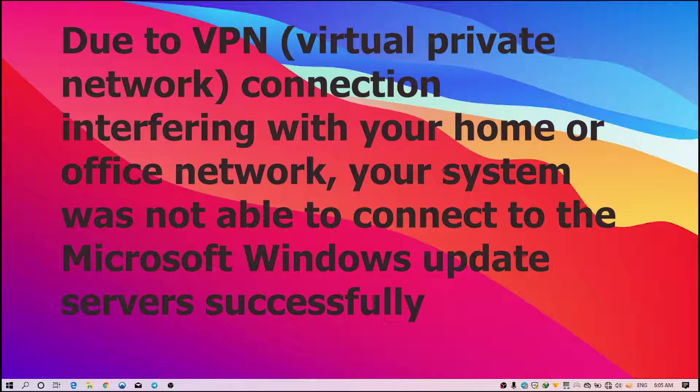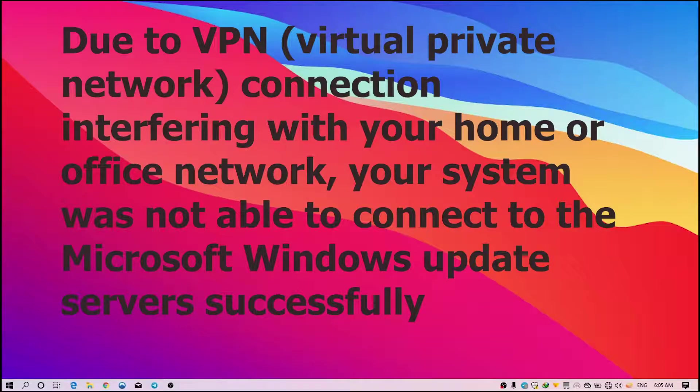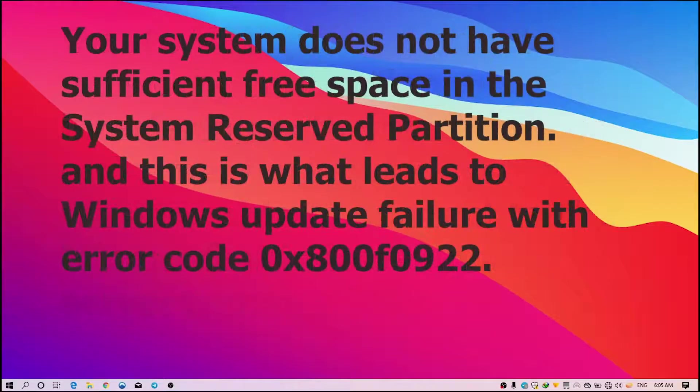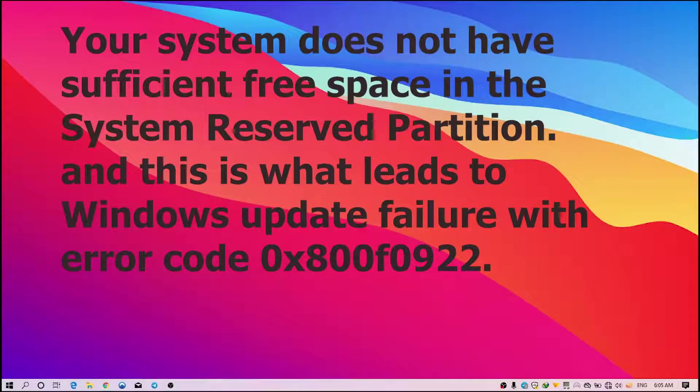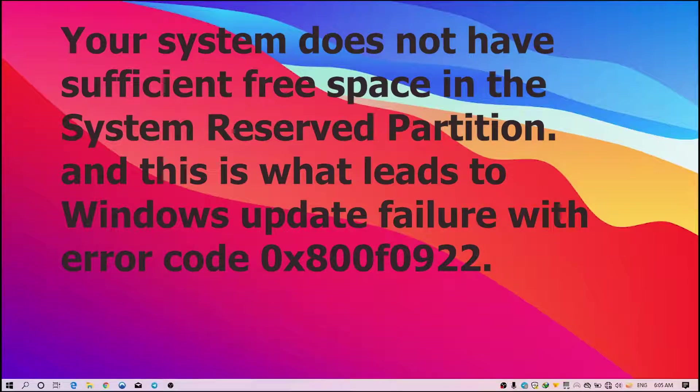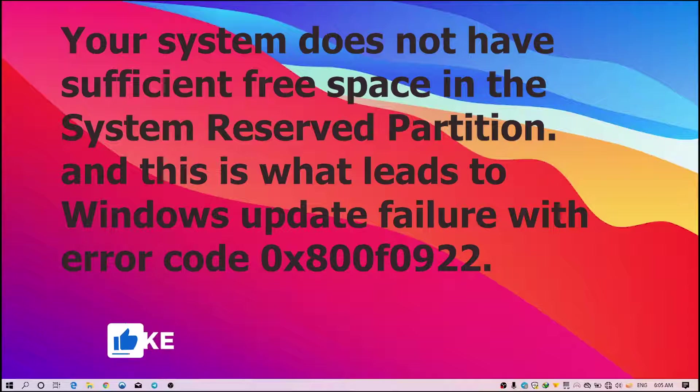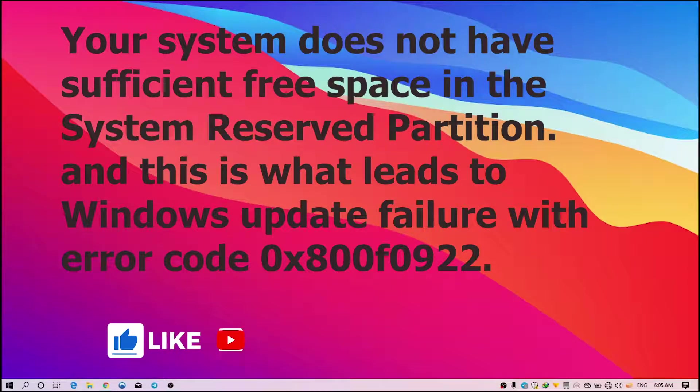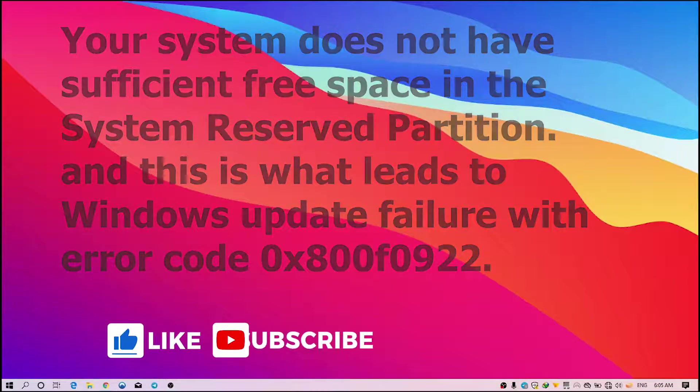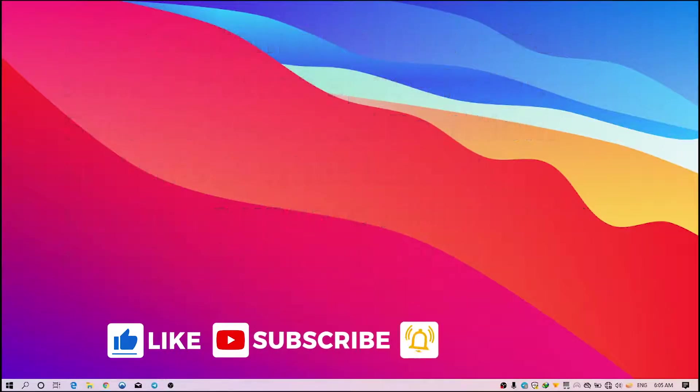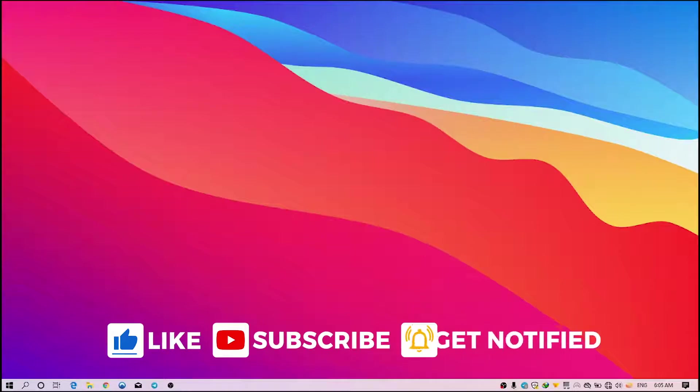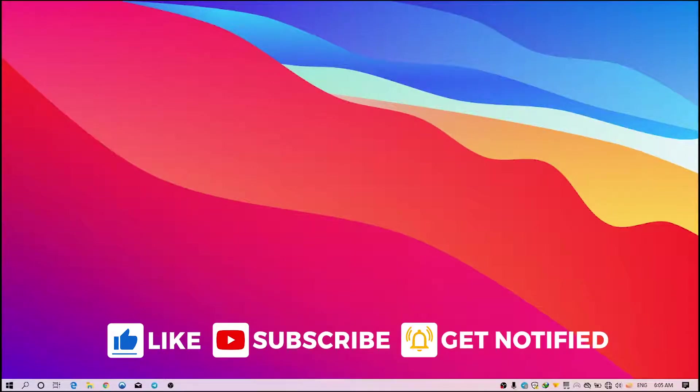There are a lot of causes. Another one is your system doesn't have free space in the system reserve partition, so this is what makes Windows update fail and you will see the error code 0x800f0922. So let's see how we can fix this error. I'm going to give you some solutions to fix this error, so simple. Stay tuned!